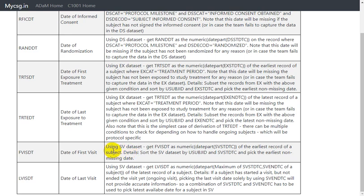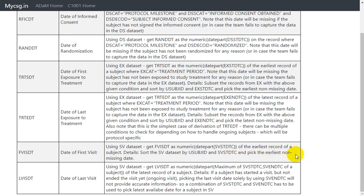The derivation algorithm says: using the SV dataset, get FVISDT as the numeric value of the date part of SVSTDTC of the earliest record of a subject. Since SV has more than one record per subject, we need to use the earliest record based on SVSTDTC and convert that date value into numeric format. Additional programming guidance says to sort the SV dataset by USUBJID and SVSTDTC, then pick the earliest non-missing date.